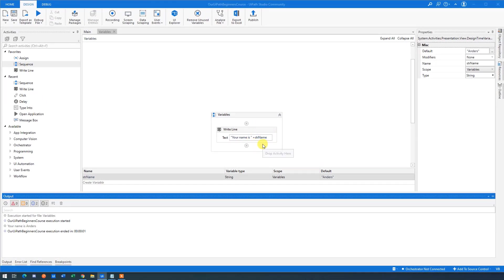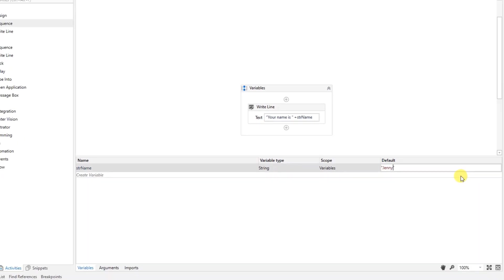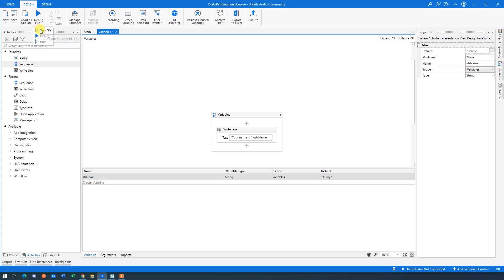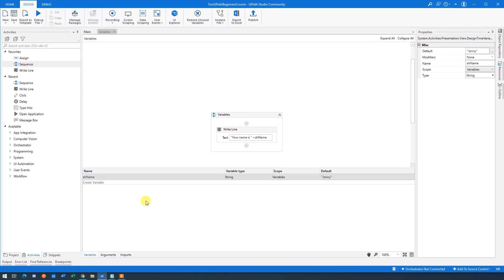Isn't that clever? So we use the variable, and now the smart thing becomes clear: if I want to change this to 'Jenny', for example, I just update the value and run the robot again. Go to Output and we can see it has now changed to 'Jenny.' A variable is simply a container. Always use variables for things that could change, because then it's easy to update. If this value is used many times in the workflow, we only have to change it once in the variable manager.